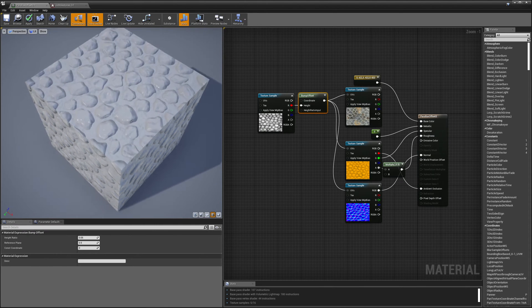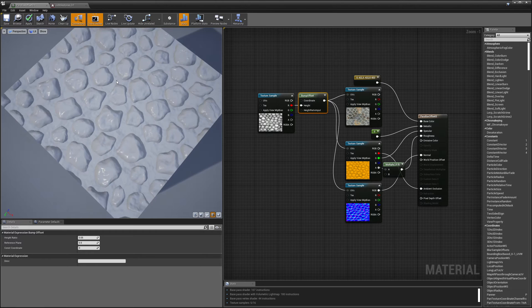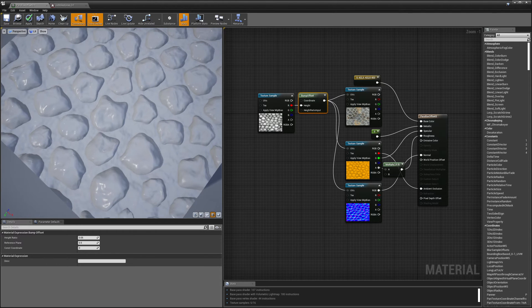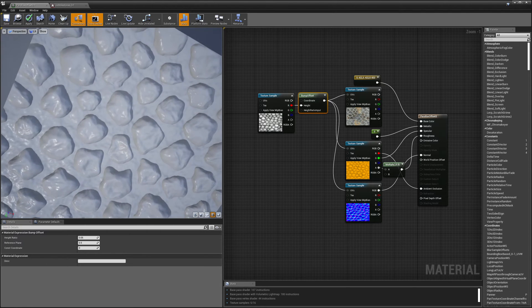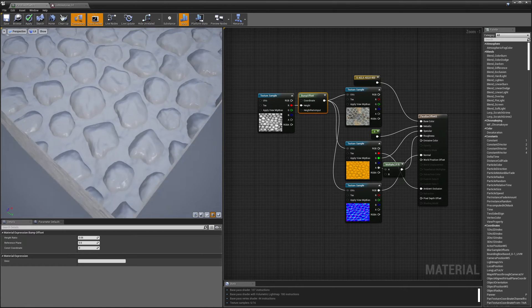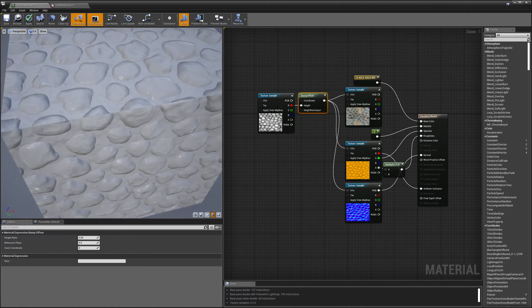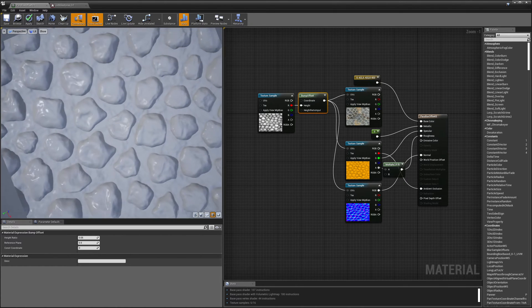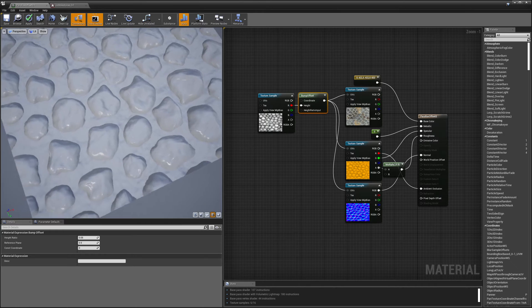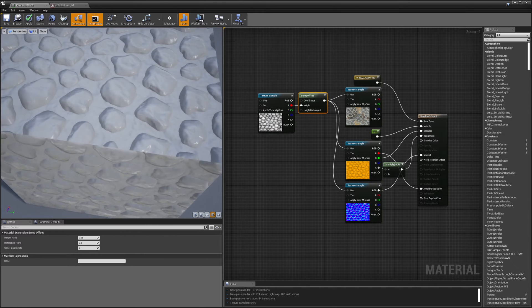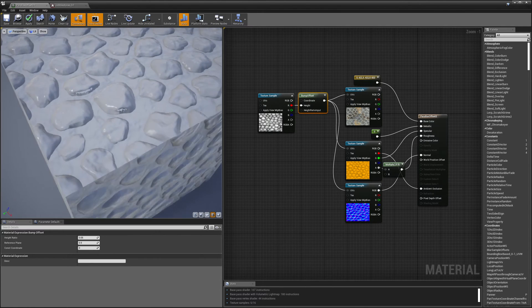Alright, so we have to get in kind of close here to see the result. But I hope that you can notice that there's a little bit of parallax movement as I move the camera around. And that the cobblestones no longer look like they're flat on the surface.